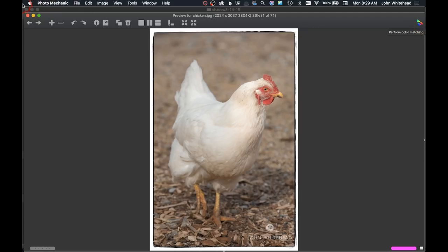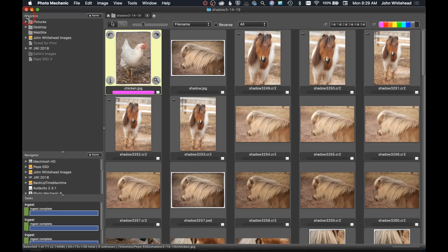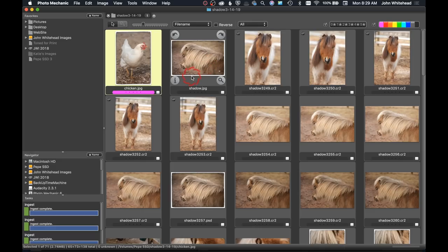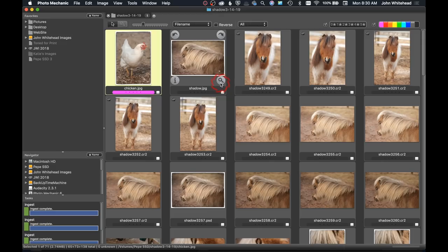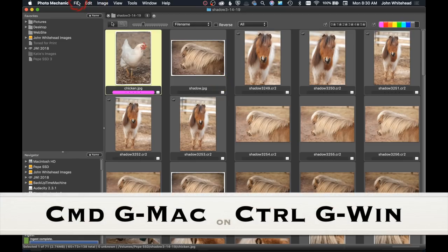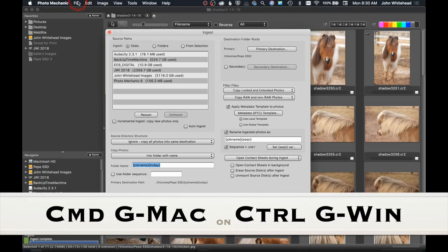So for those two sections, really the info and the magnifying glass, they look very similar to the old version and there's not a huge difference there. Now one of the big additions to this program, and I don't have great images to work with to do this, is we're going to hit Command-G and that will bring up the ingest box.